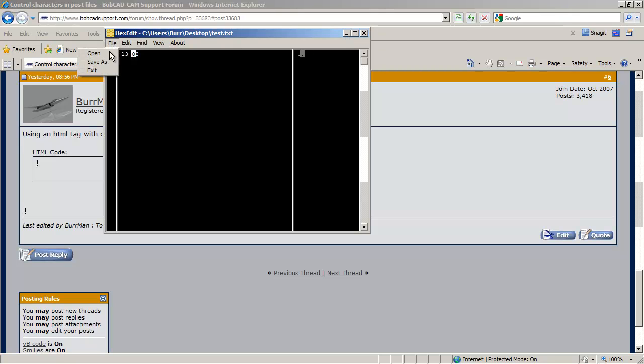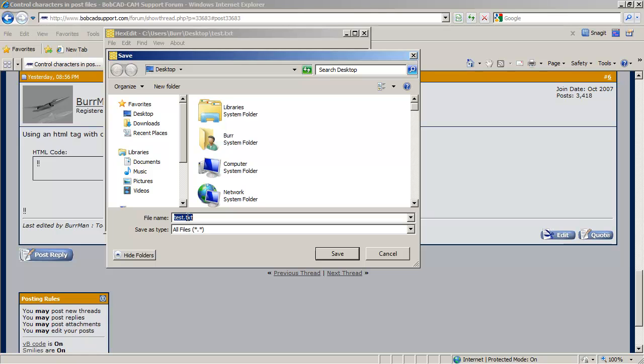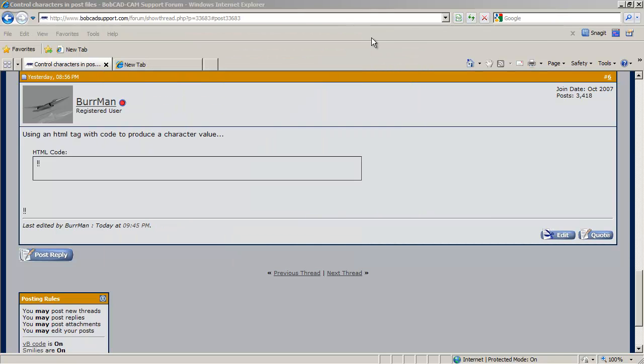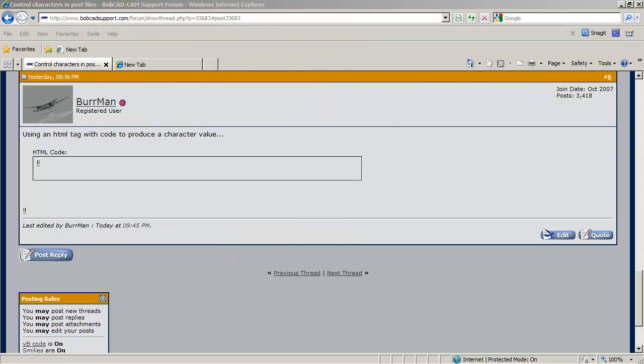And then I'll say save, save as, let's open up, or let's save that as test three, save. And then I'll close that. Now I have a notepad file called test three and it has those characters in it.